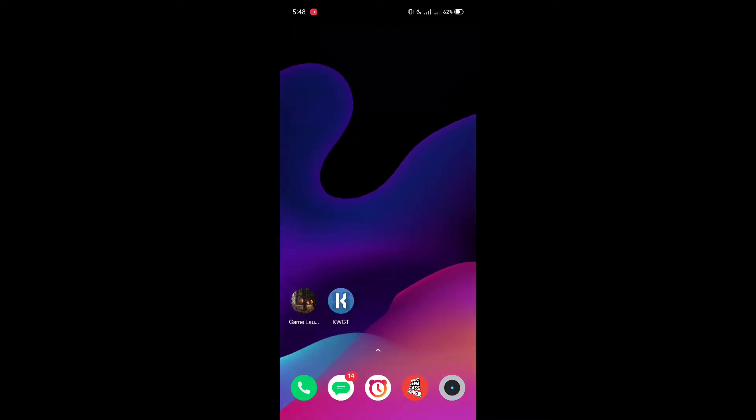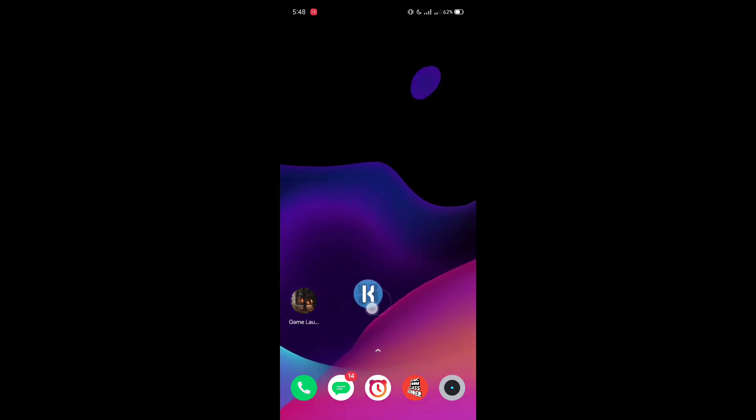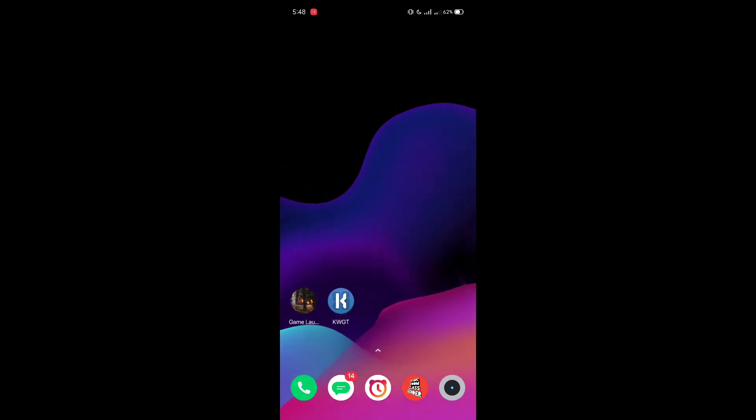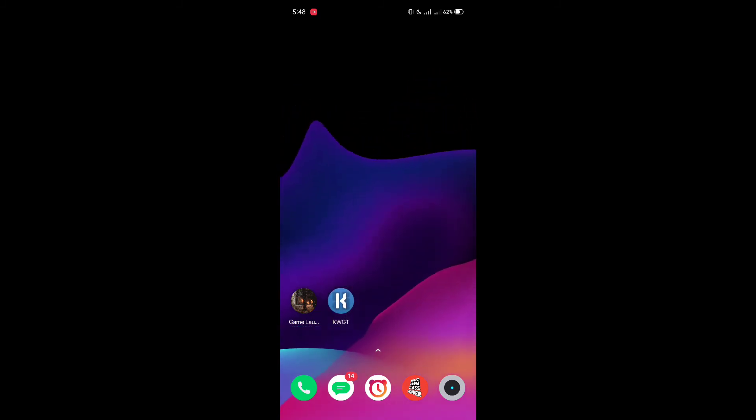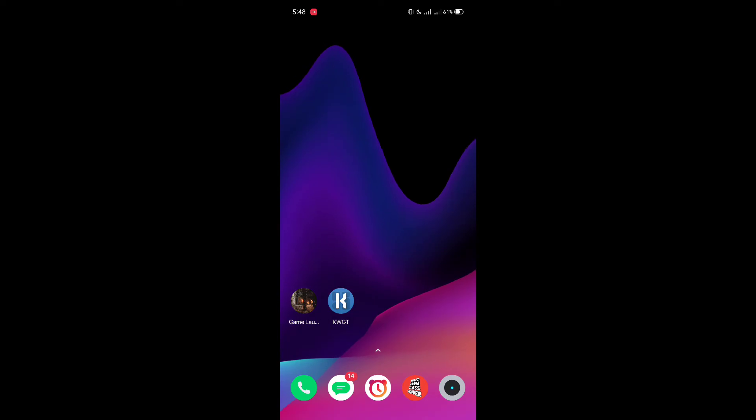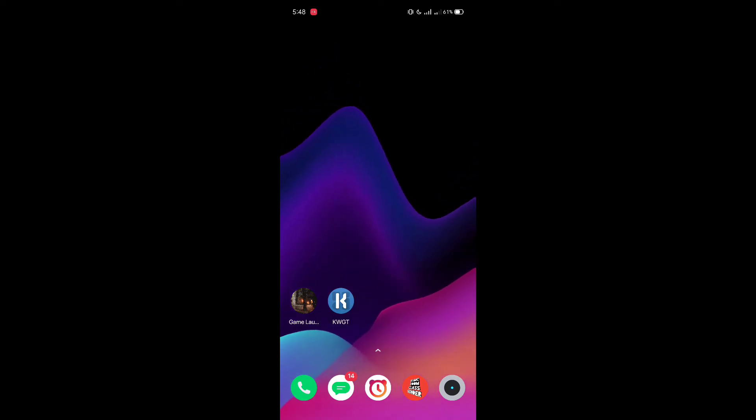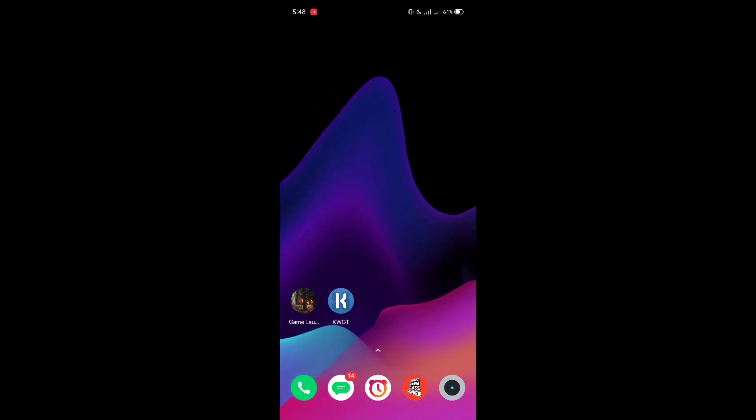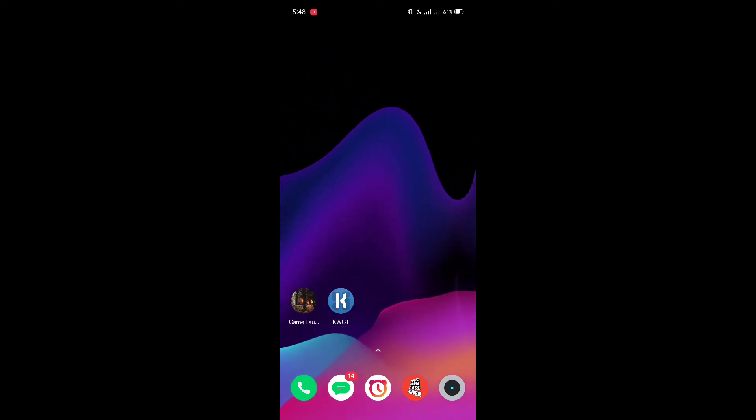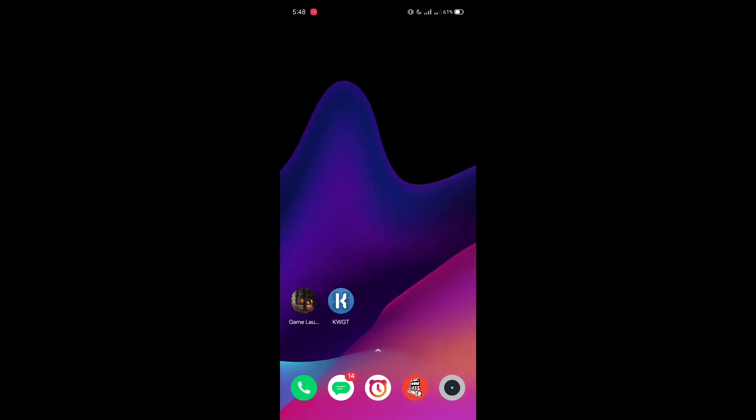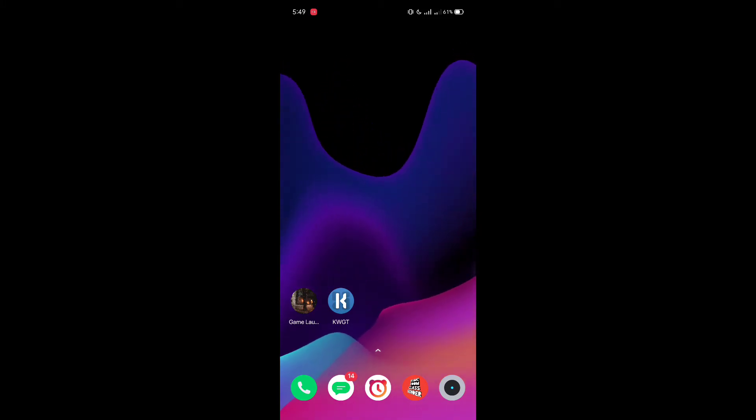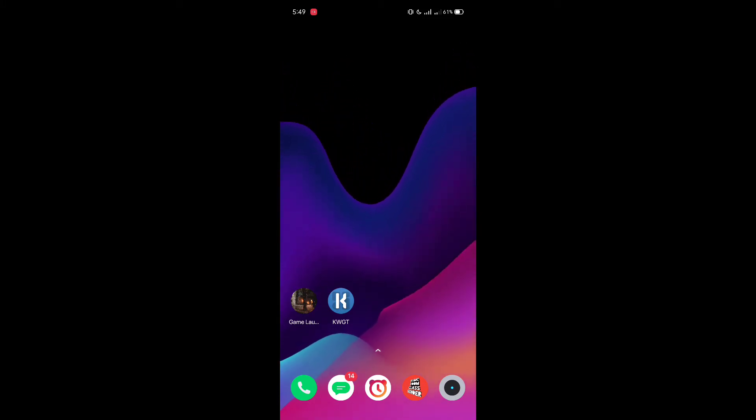As you can see, there are two applications on my home screen: one is KWGT and another is Game Launcher. You need both these applications. I will link both applications in the description below. You need KWGT application, the pro version of KWGT application for this purpose. You have to download it from Google Play Store.